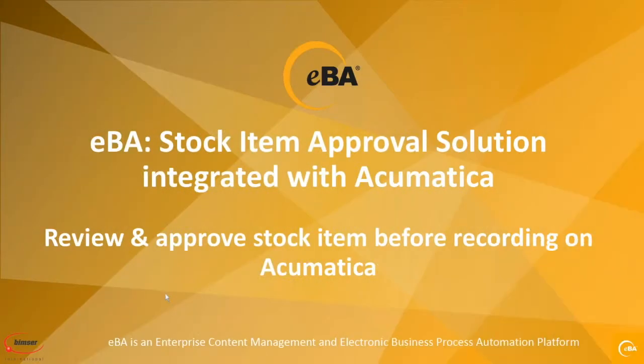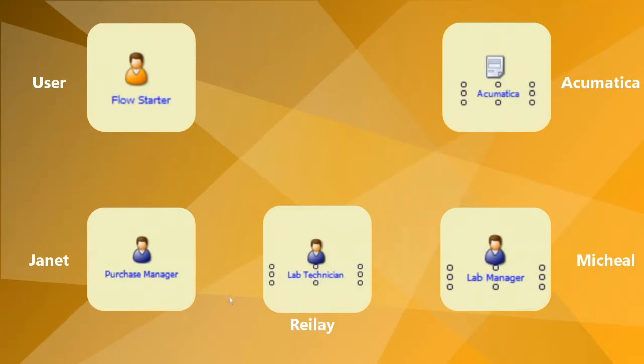In this video, we will demonstrate how you can add a new stock item through eBA to Acumatica. Before we start, this is the flow of this solution. Once the form is sent out from the creator, the purchase manager will be asked to review and approve the form.